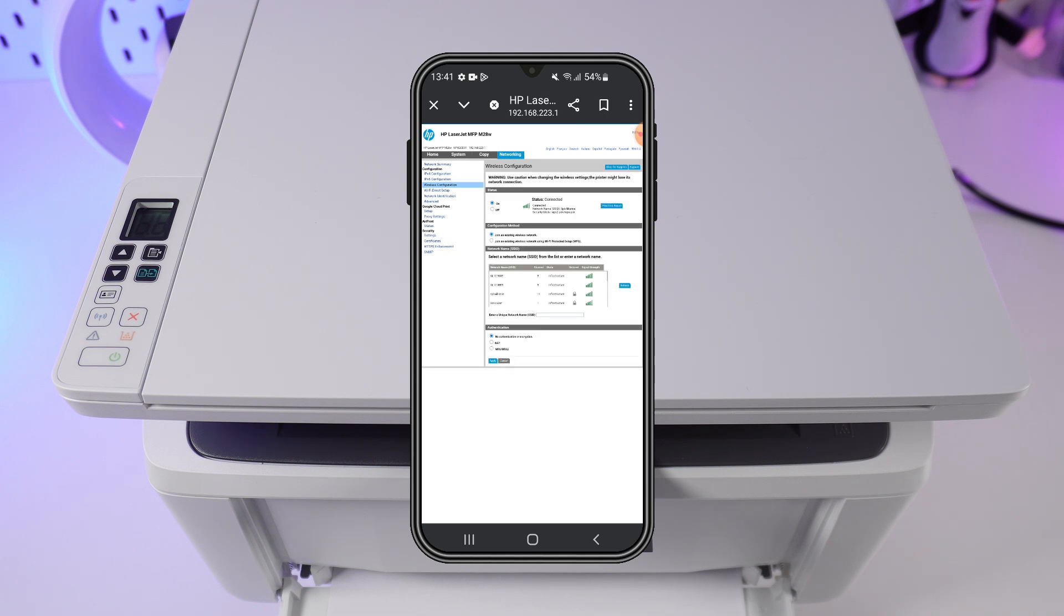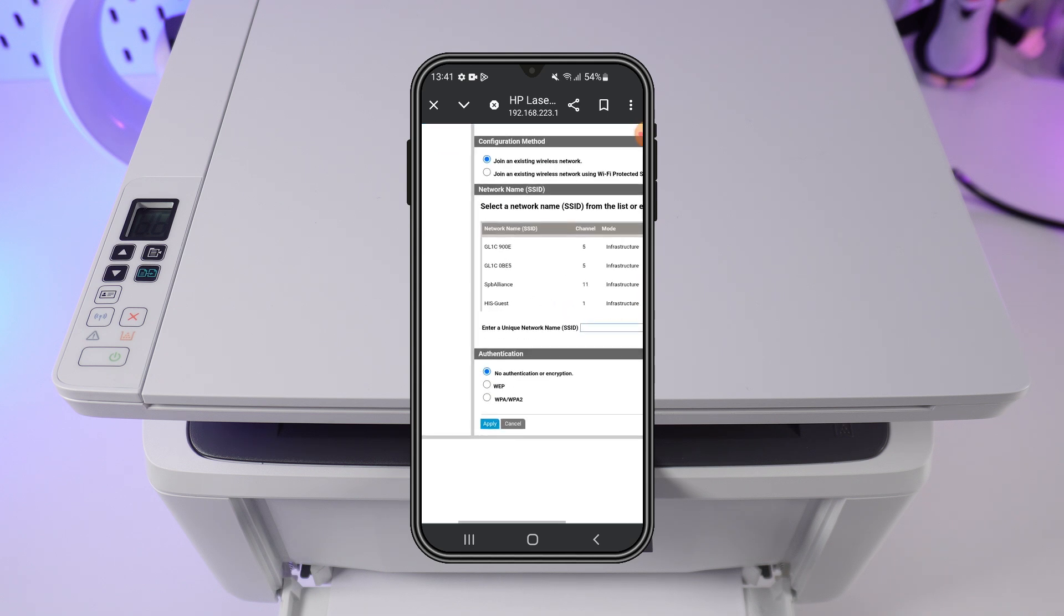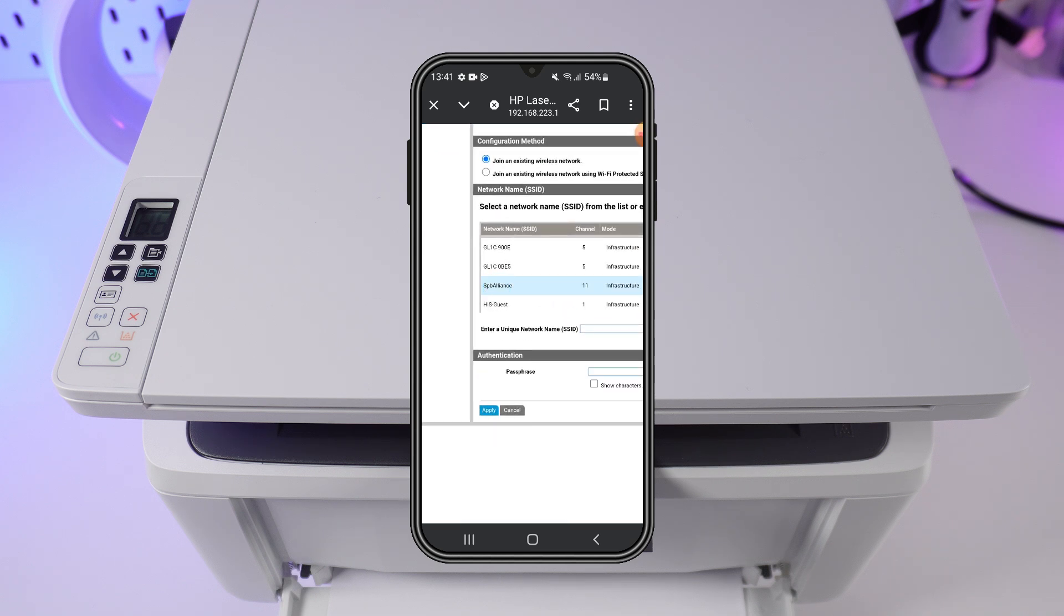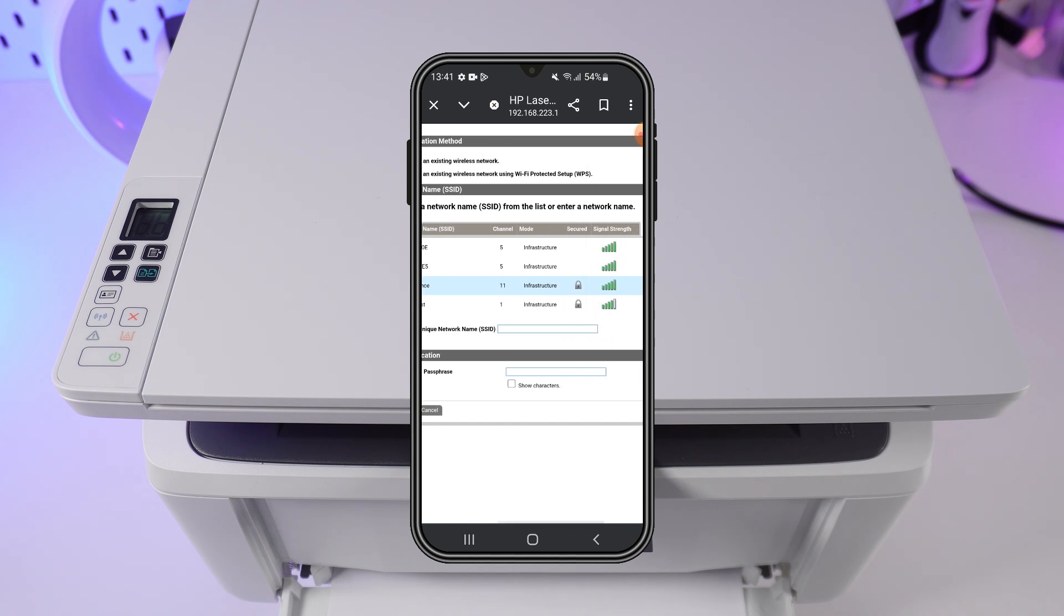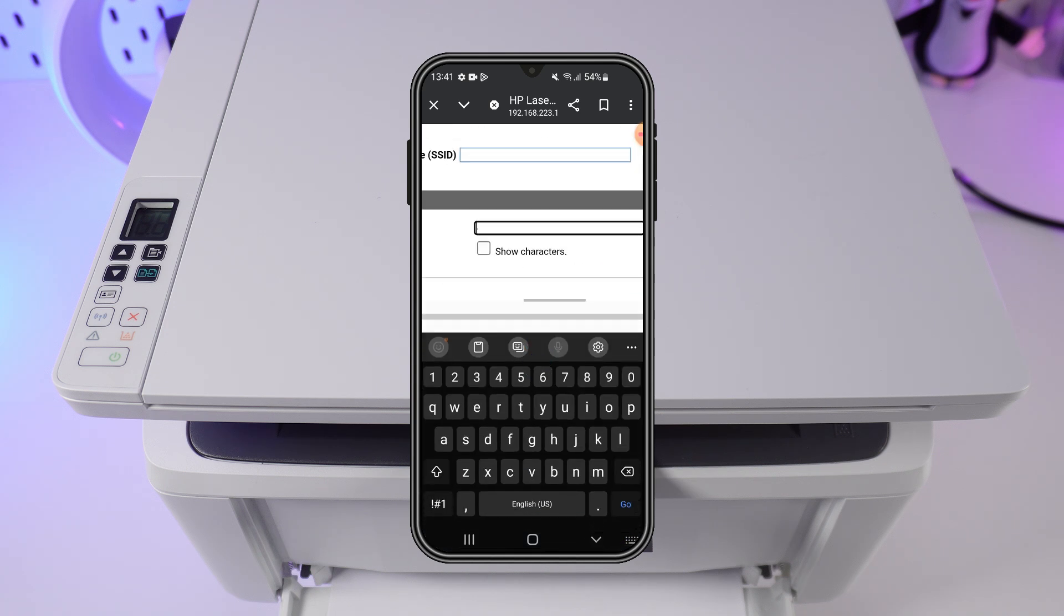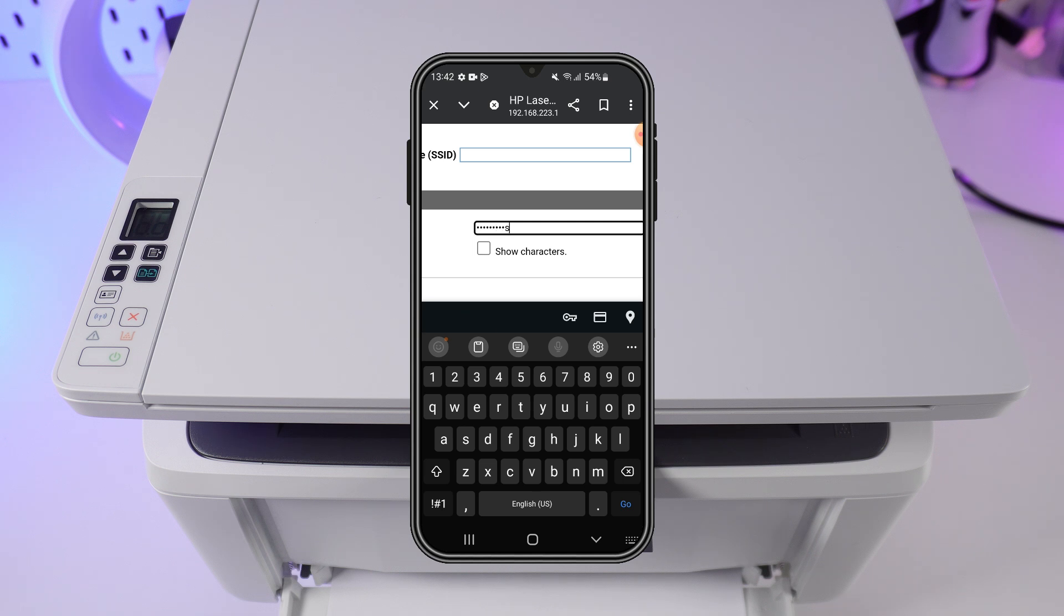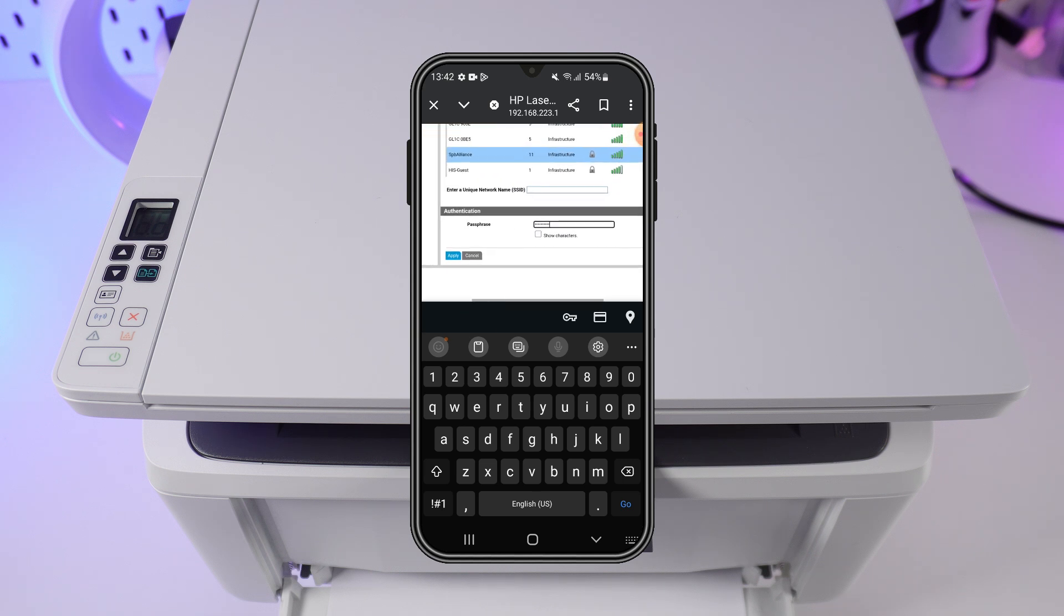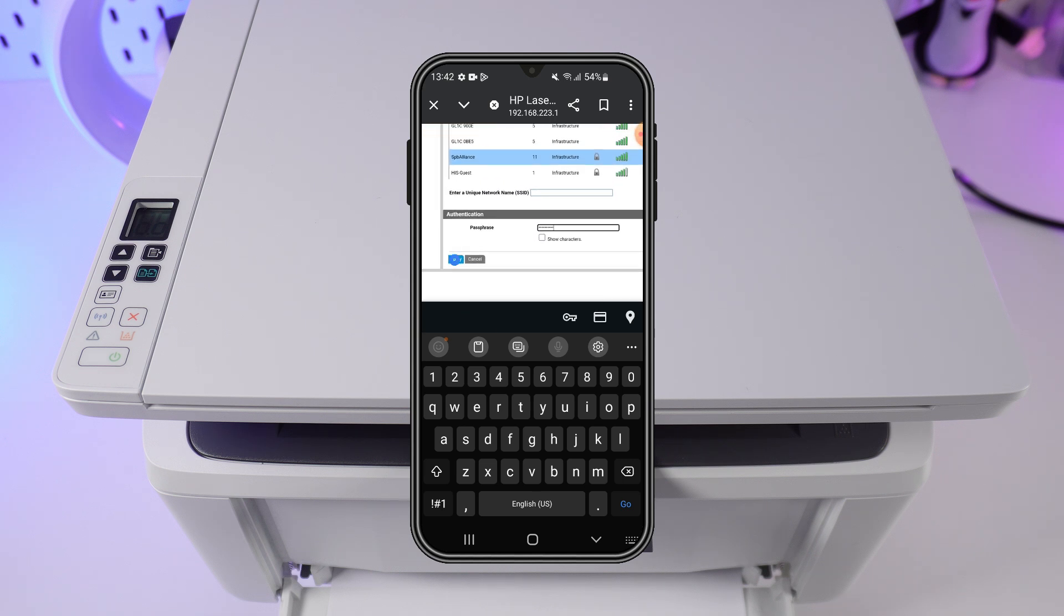Next, we need to select the name of our router. And below that, enter the password for the chosen network. Confirm.